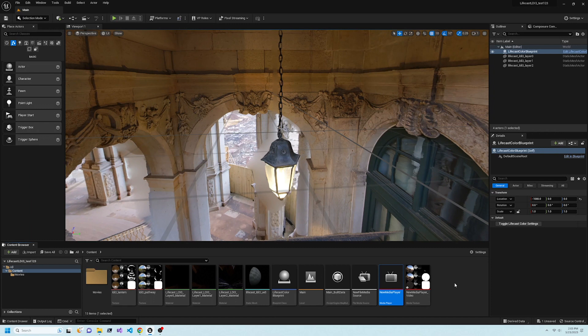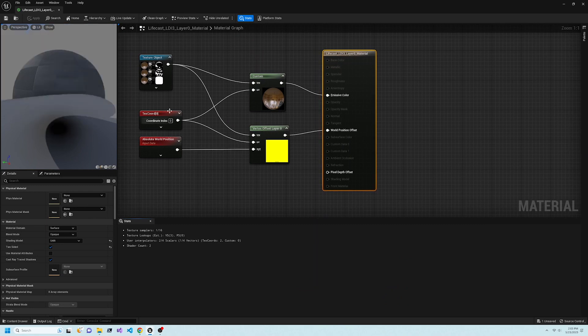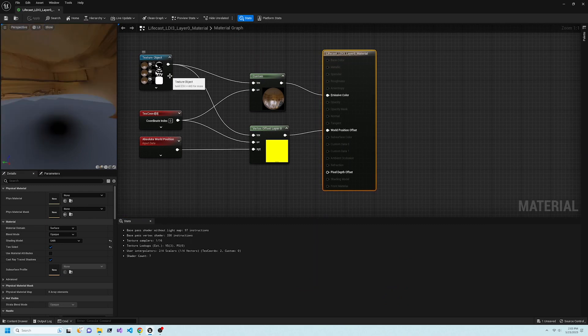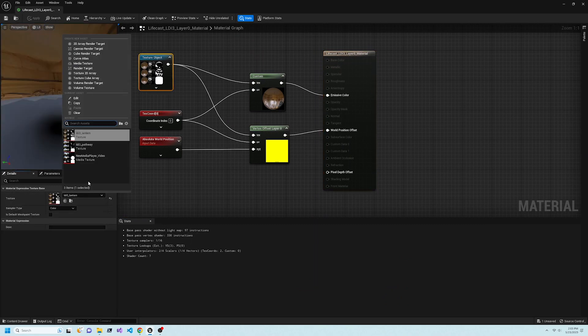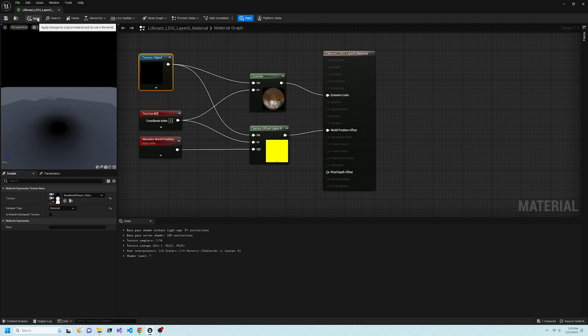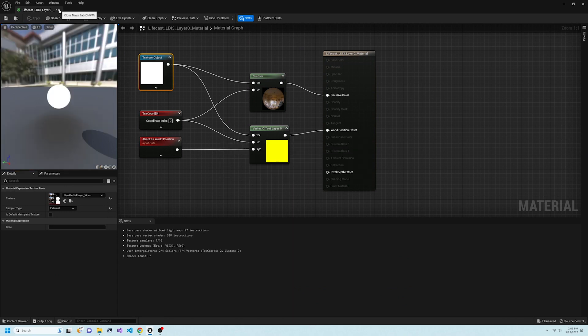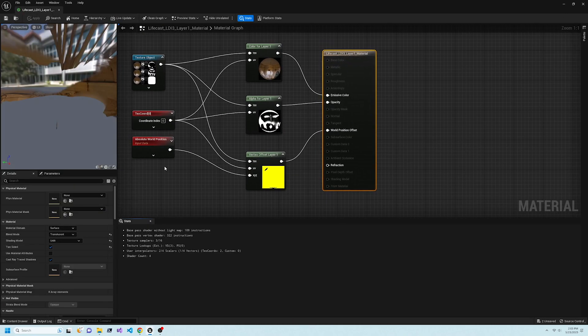Now we will repeat the same change on each of the three materials shown. Double-click the material, then in the Material Graph, select the Texture object, and under its Details, change the Texture to NewMediaPlayer underscore Video.